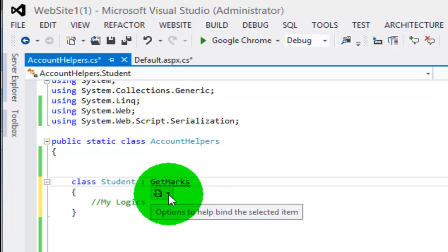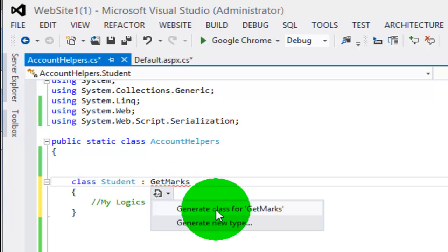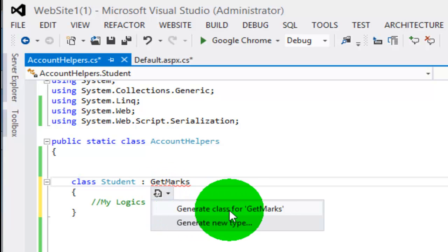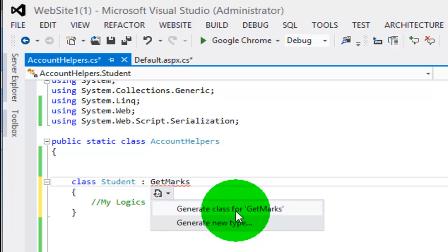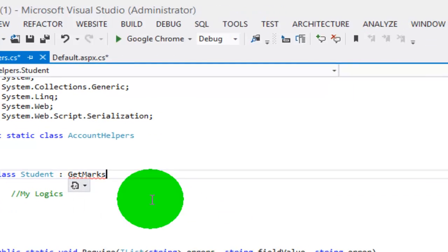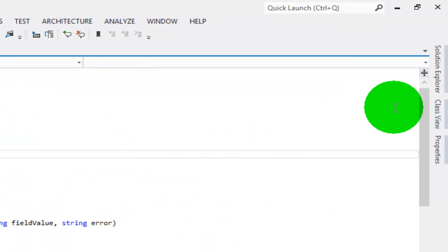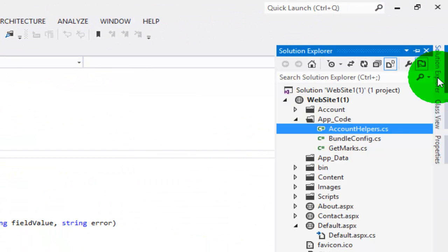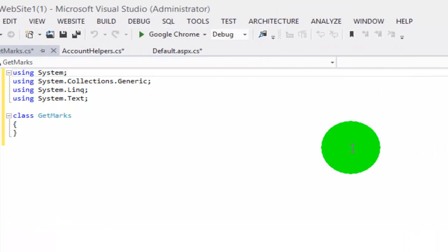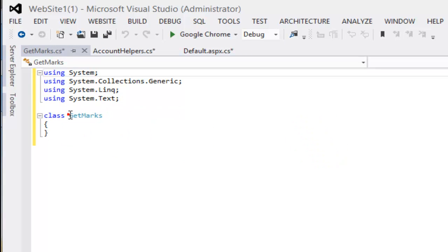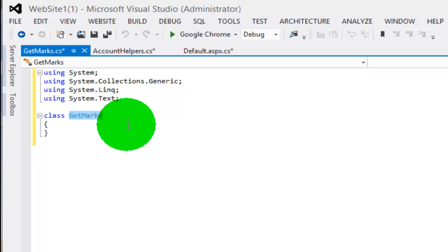Here you will find the option 'Generate class for GetMarks'. Just click on this, and you will see in the Solution Explorer there is a code file by the name GetMarks.